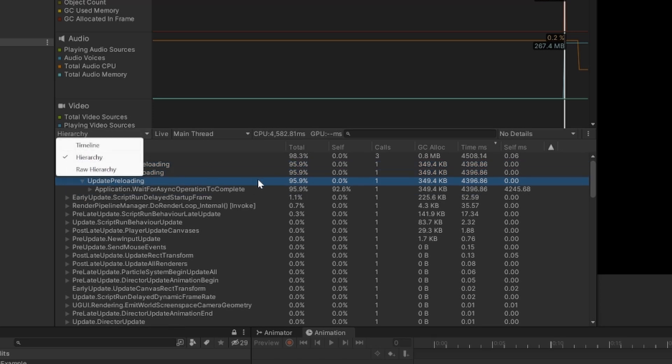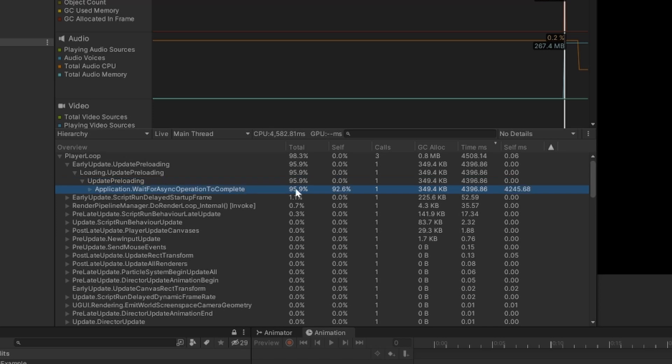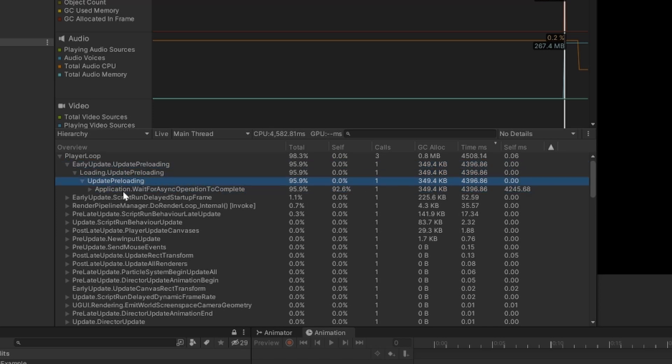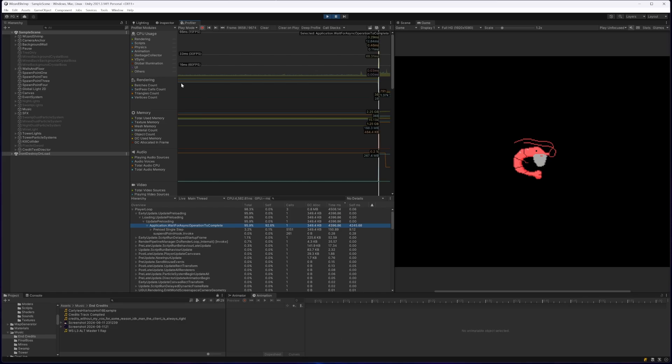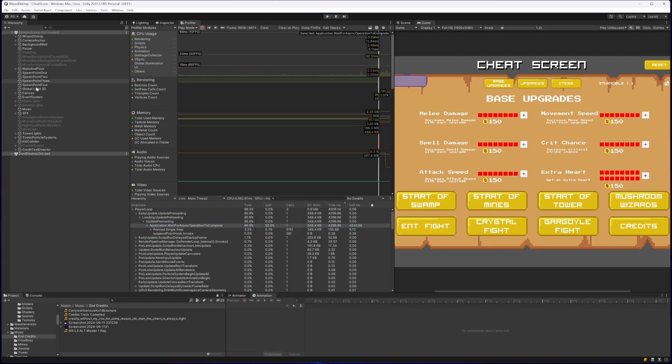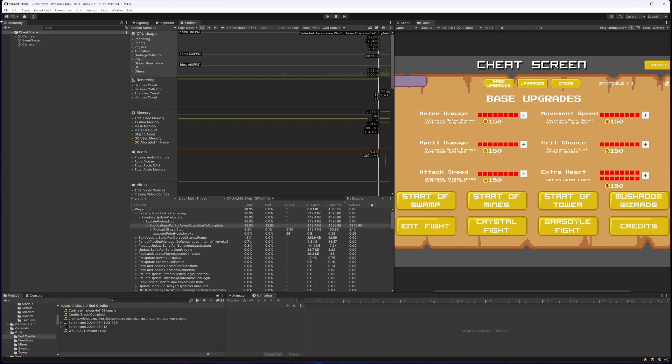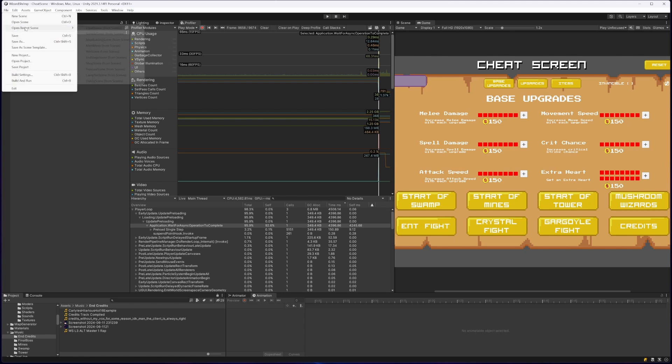You can look here, this is in the hierarchy view. I can see this wait for async operation to complete. Basically it's preloading, it's something to do with loading, preloading. And I did basically some digging around it. I couldn't find exactly what the issue was.